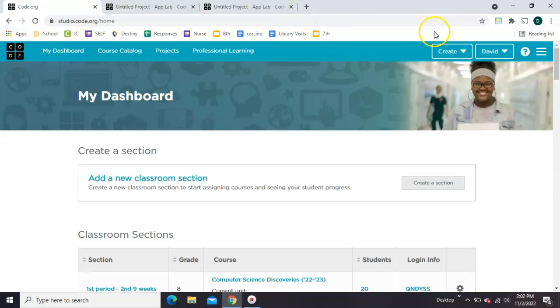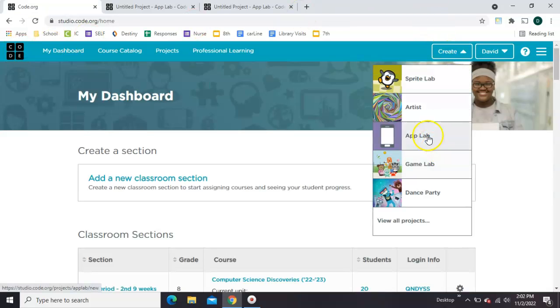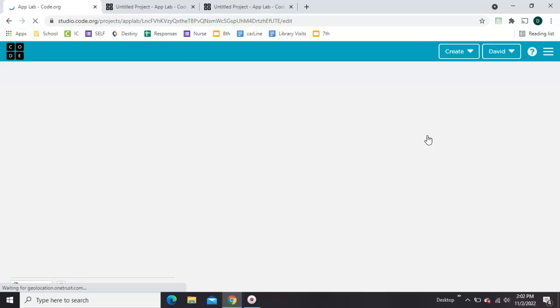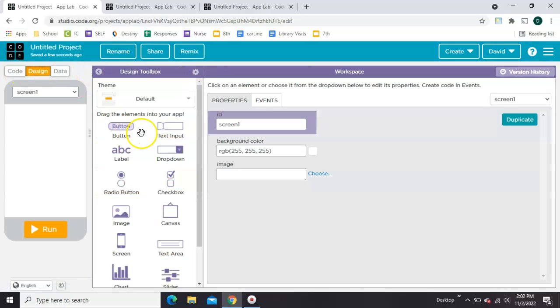From your dashboard, just click create an AppLab to get started with an empty project. Go straight to design mode and we'll go ahead and lay everything out.